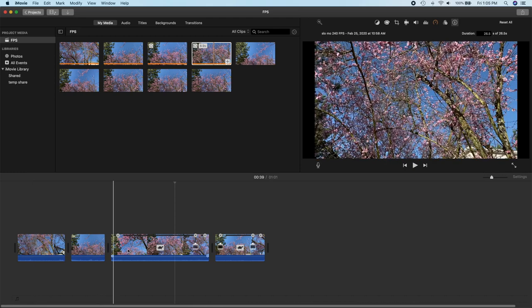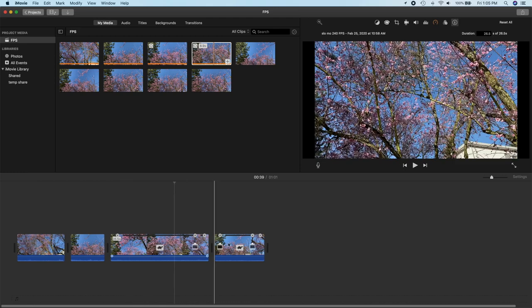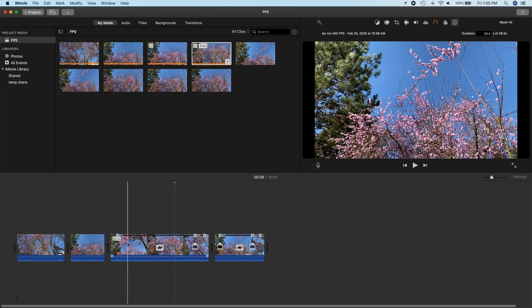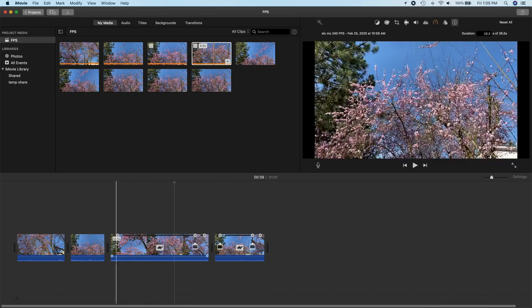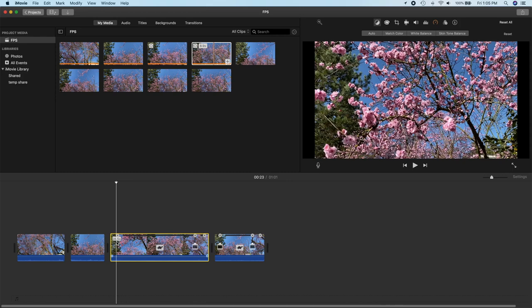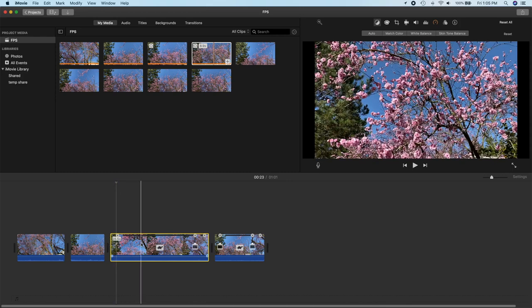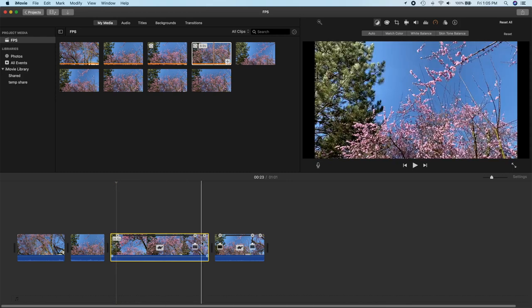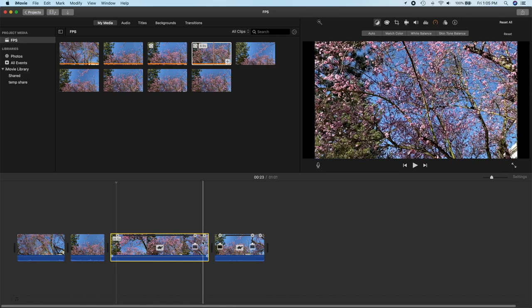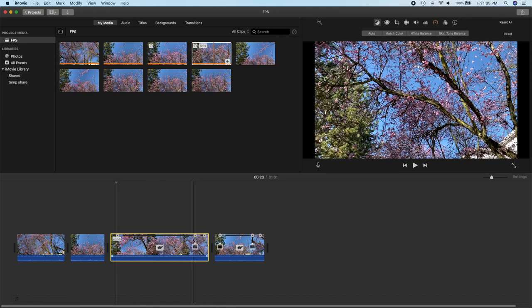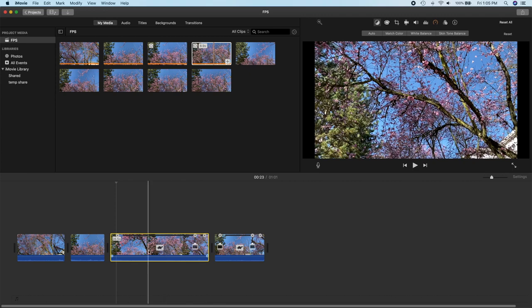So you'll notice the slow-mo clips has a brief section at the beginning that is normal speed and then it shifts into slow-mo and then it shifts back into normal speed again. You can go ahead and change those within iMovie but that's the default.